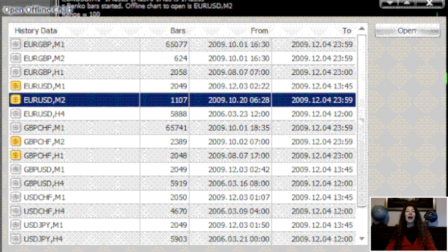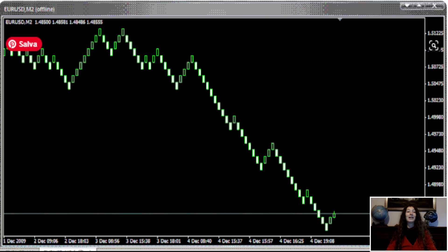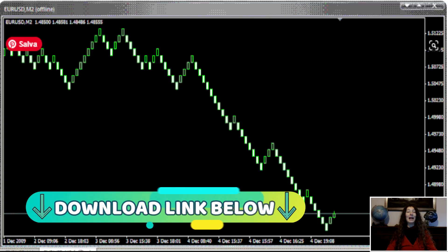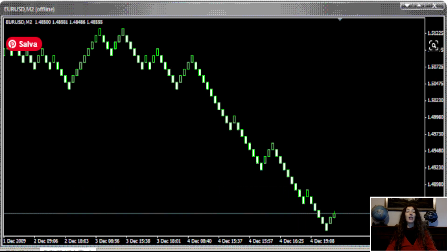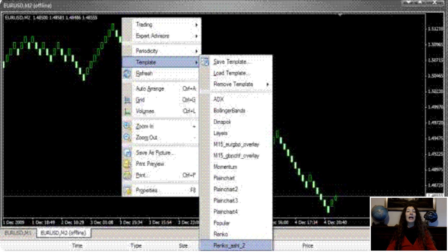That's about how to start a Renko chart in MetaTrader. You need to do the same steps for any other pair you wish to run a Renko chart for. Final step: apply the template. Check the images below. Right-click on the M2 Offline Renko chart. In the menu select Templates and load the Renko Ashi 2 template.